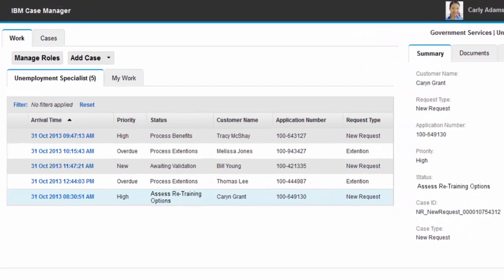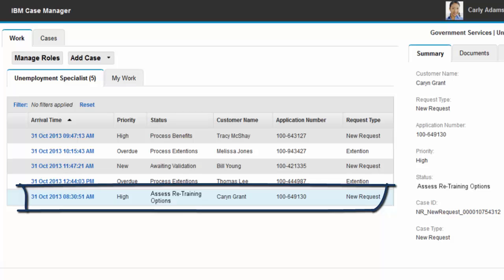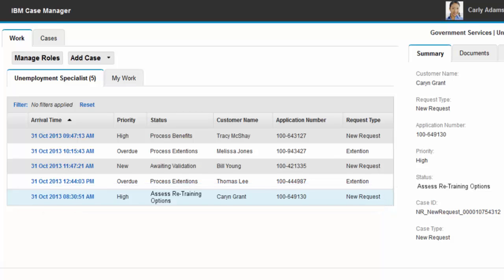Upon completing identity validation, Carly was returned to her in-basket where, based on the new solution enhancements, she has received a new task to assess the applicant's retraining options.